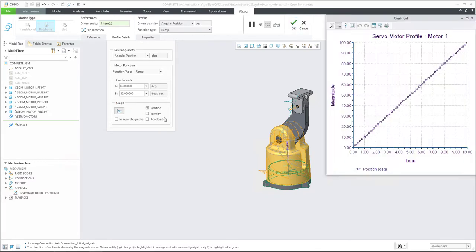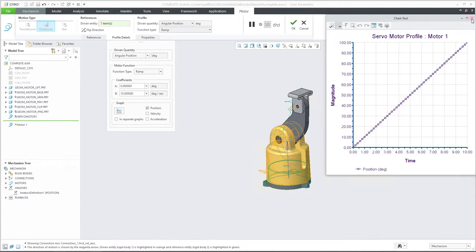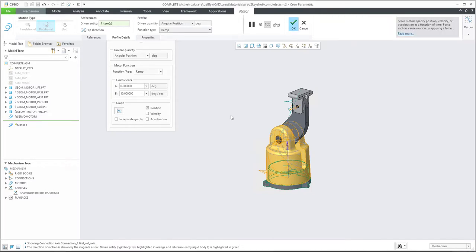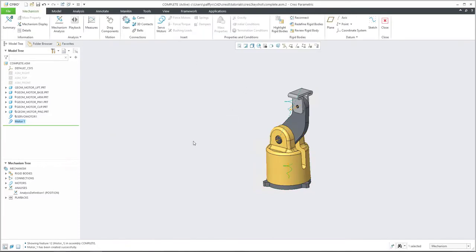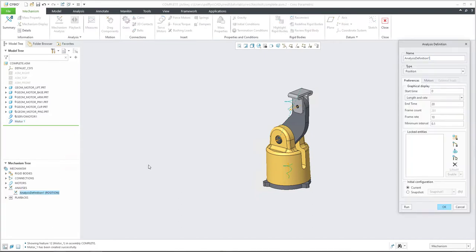And if we select the graph, we can see that system will, after 10 seconds, spin the model 100 degrees. So if I confirm OK, we would like to add this information in our analysis.